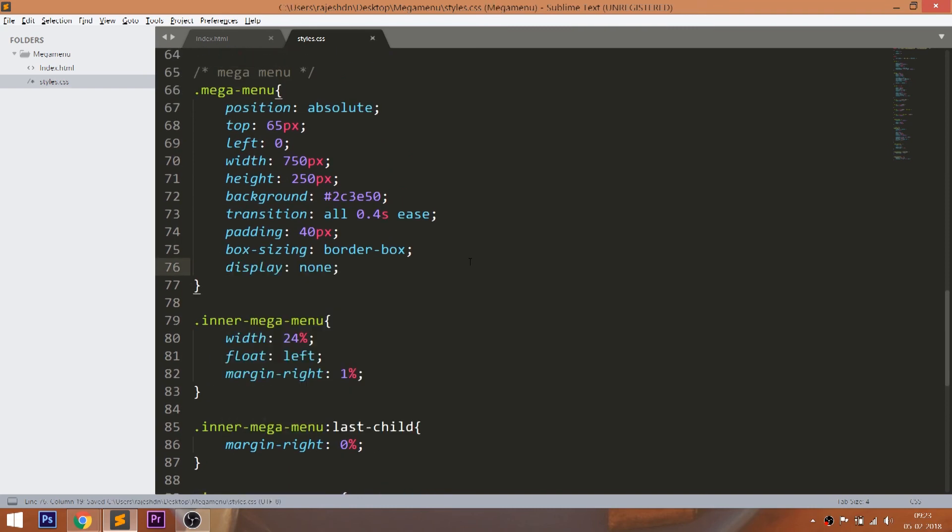Now we can hide the mega menu in many ways. Let's try by hiding the mega menu using the display none property.